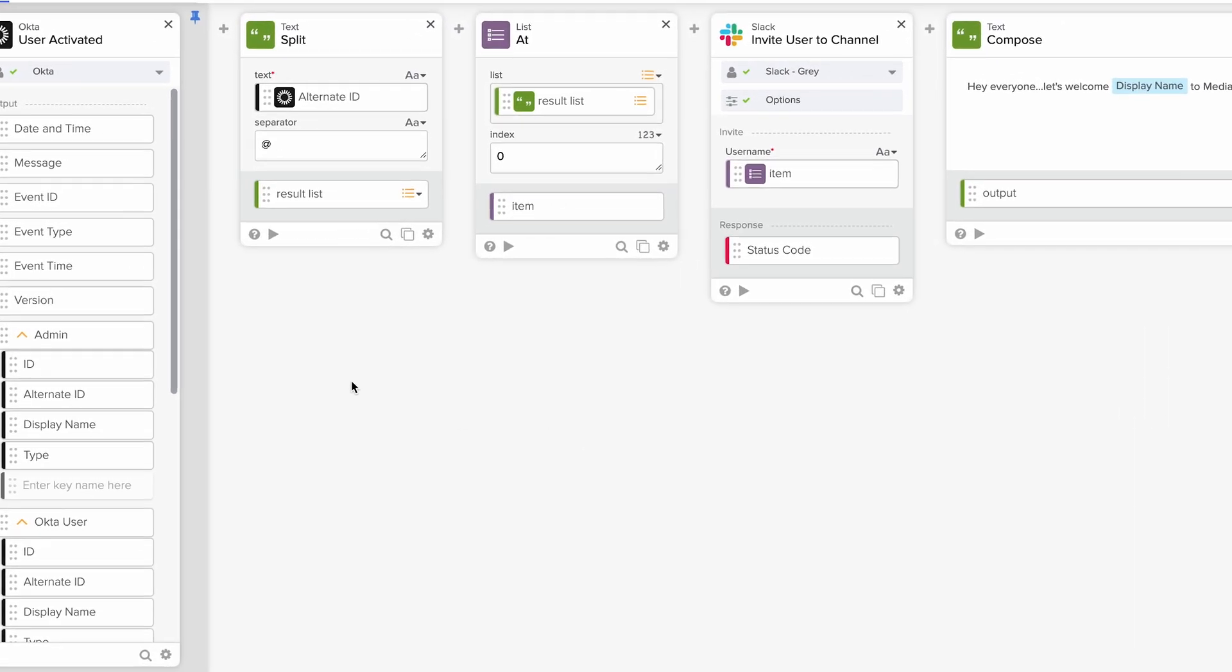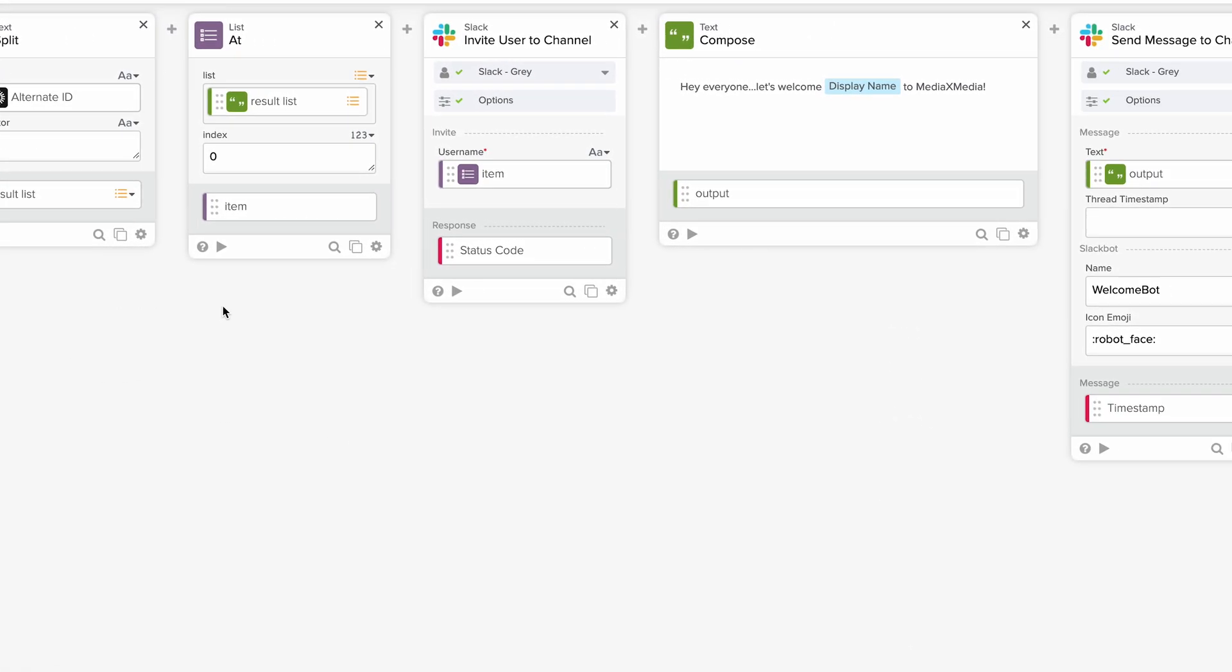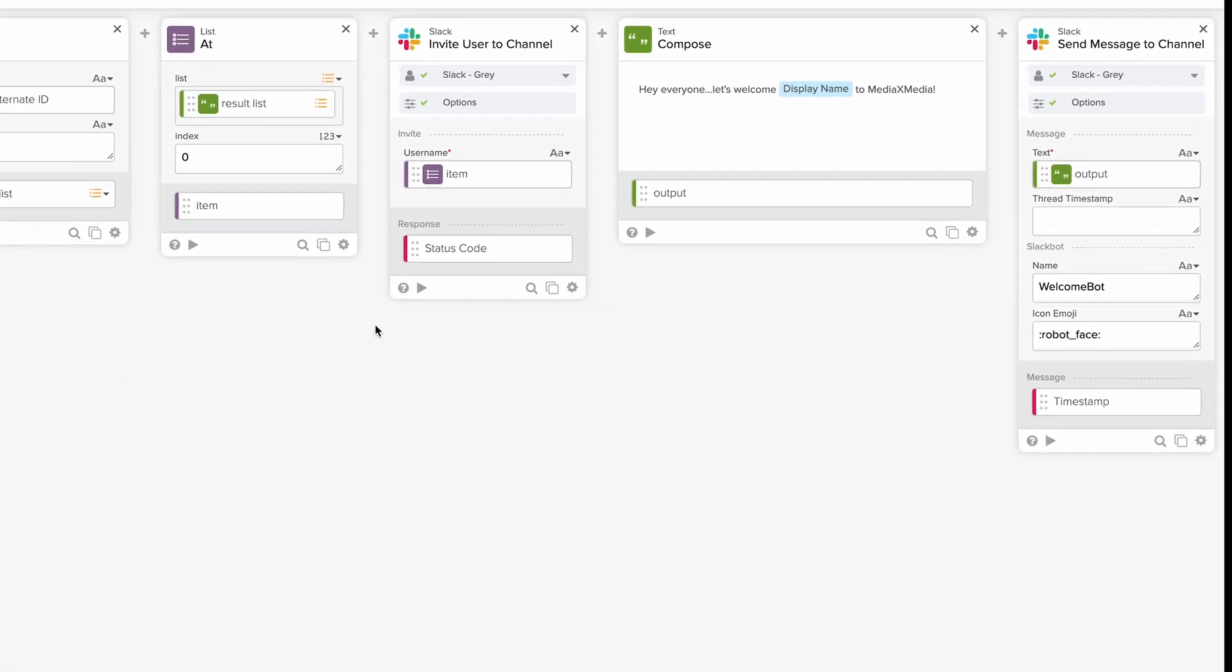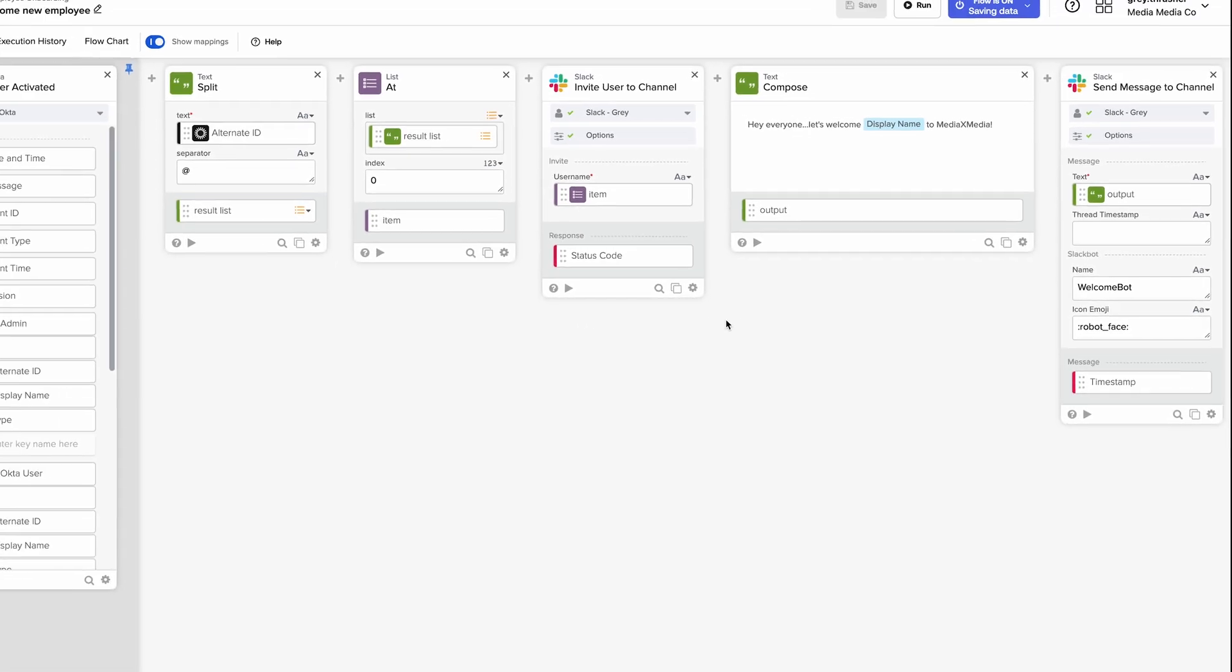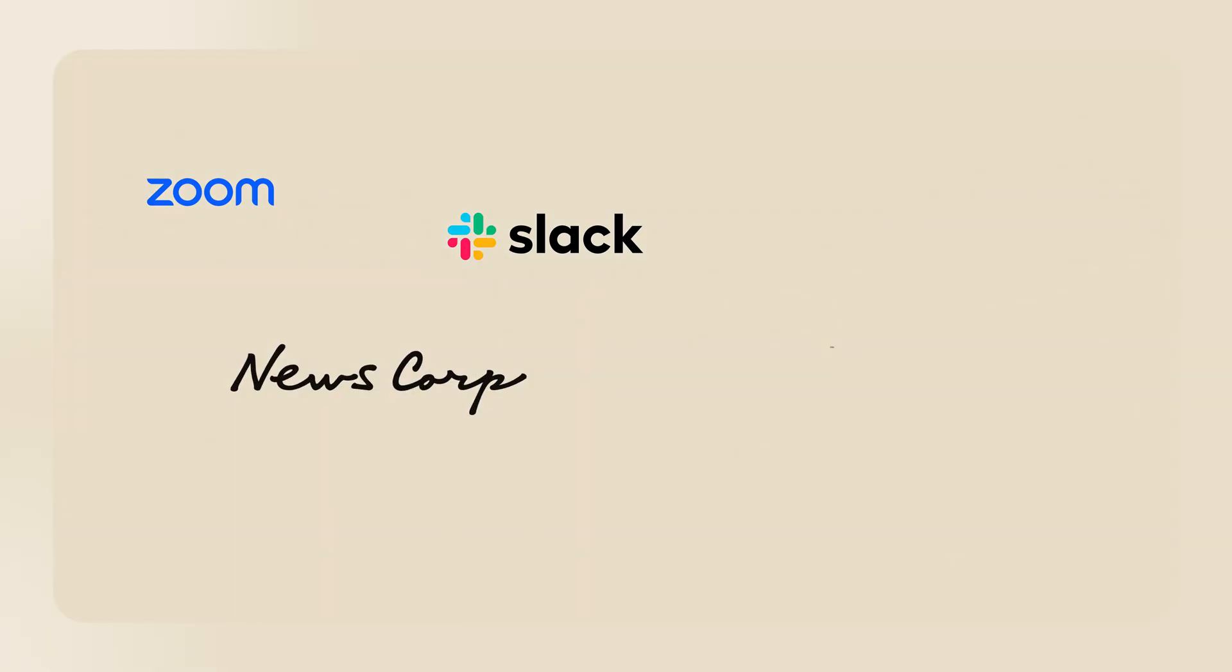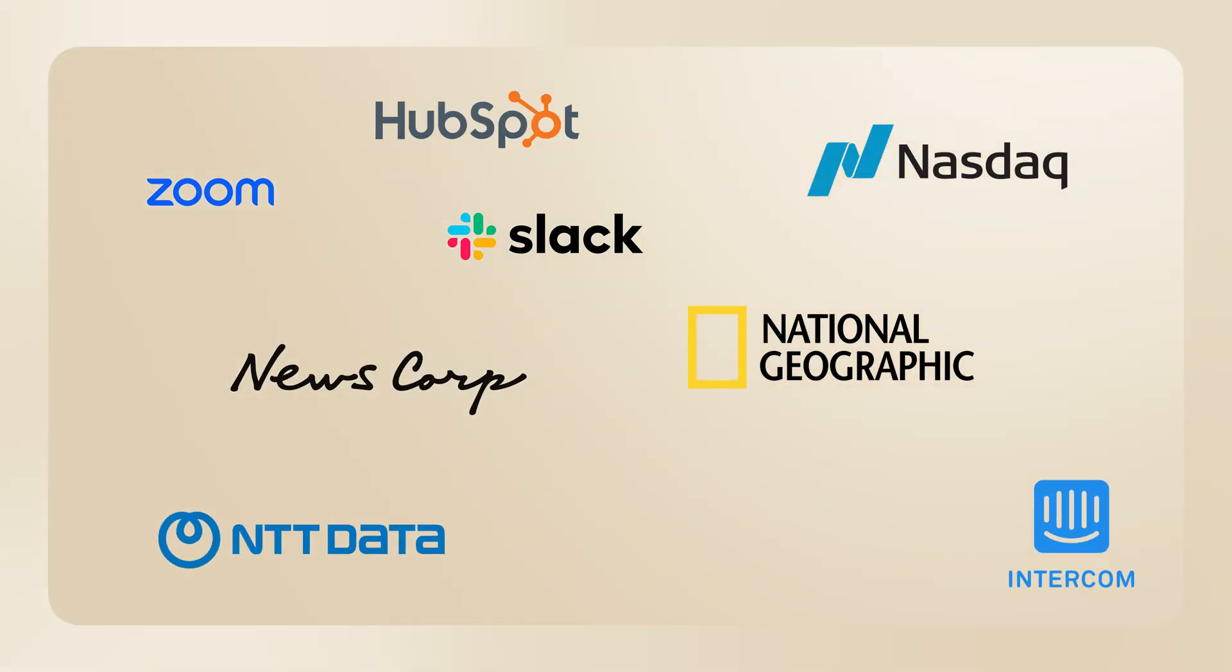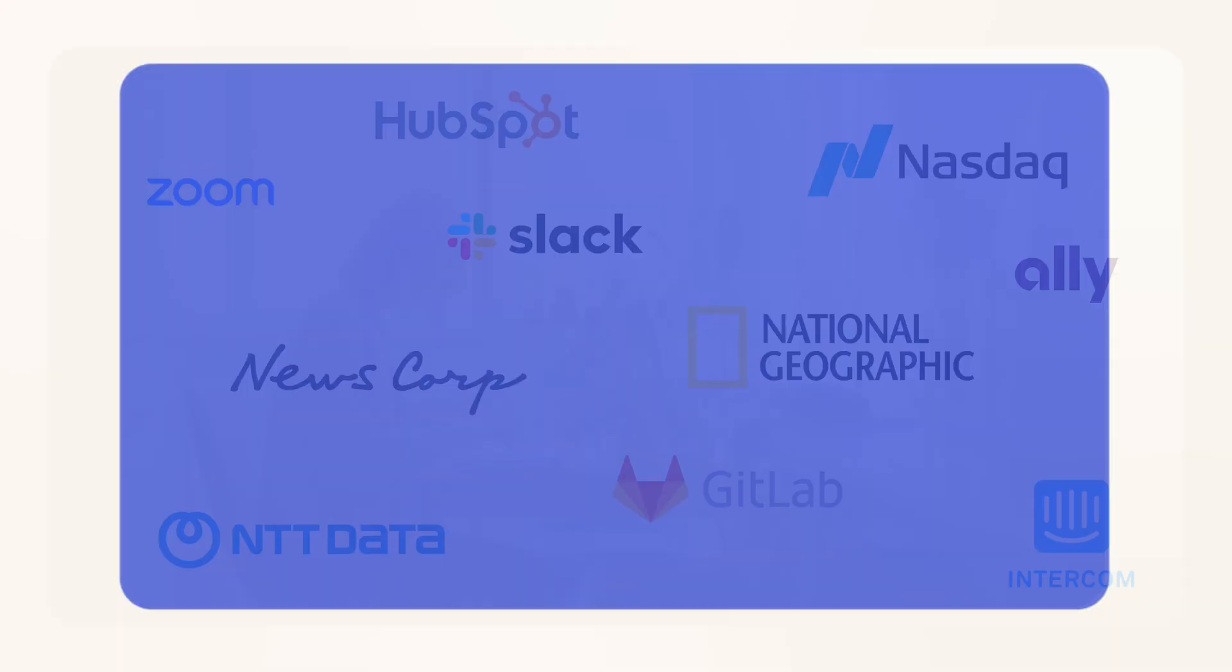With Okta Workflows, you can automate smarter, save more time, and keep your system secure. We've helped some of the world's largest organizations manage their most time-consuming and complex identity tasks. Now let's discover how we can help you do the same.